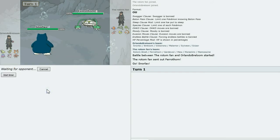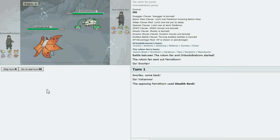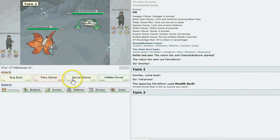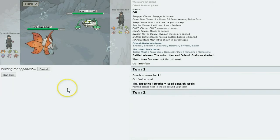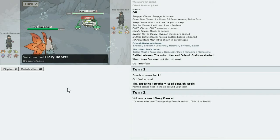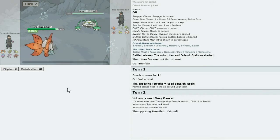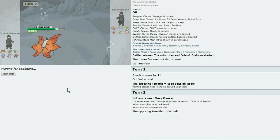Okay, let's just switch into Volcarona before he gets the Stealth Rocks or the Spikes. Yes. There we go. I knew that was coming. We get the Fiery Dance off and the Ferrothorn is gone. He can't put any spikes up as well. That is good.